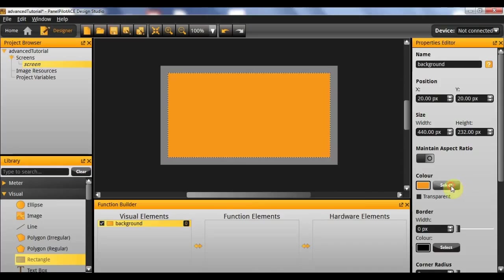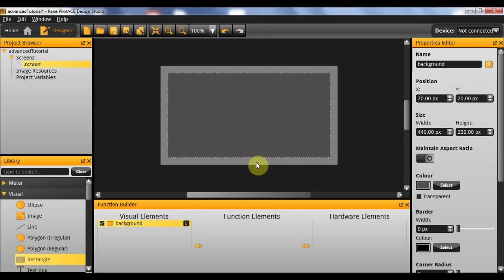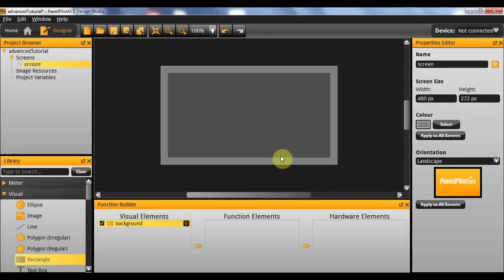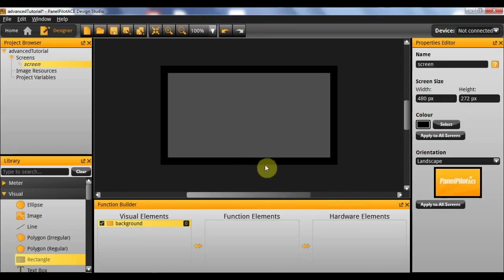Now that we have our border I want it to be grey. And I'm actually going to set the background colour of the application to be black to give us a nice black border.